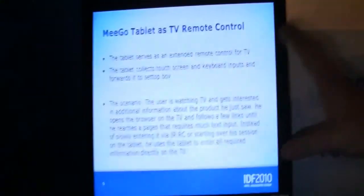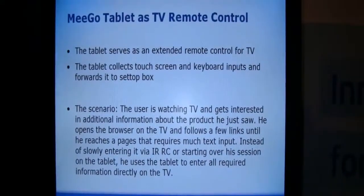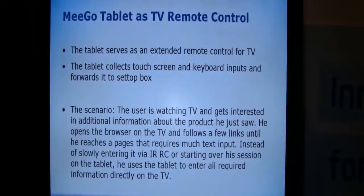Hey, I'm Sascha from netbooknews.com. We are still at IDF 2010 in San Francisco on the show floor. Nicole just wanted to grab a glass of wine and we stumbled upon this booth, which is announcing Migo. Next to me stands Christoph from Intel, and he can tell us a little bit more about what's set up over here.